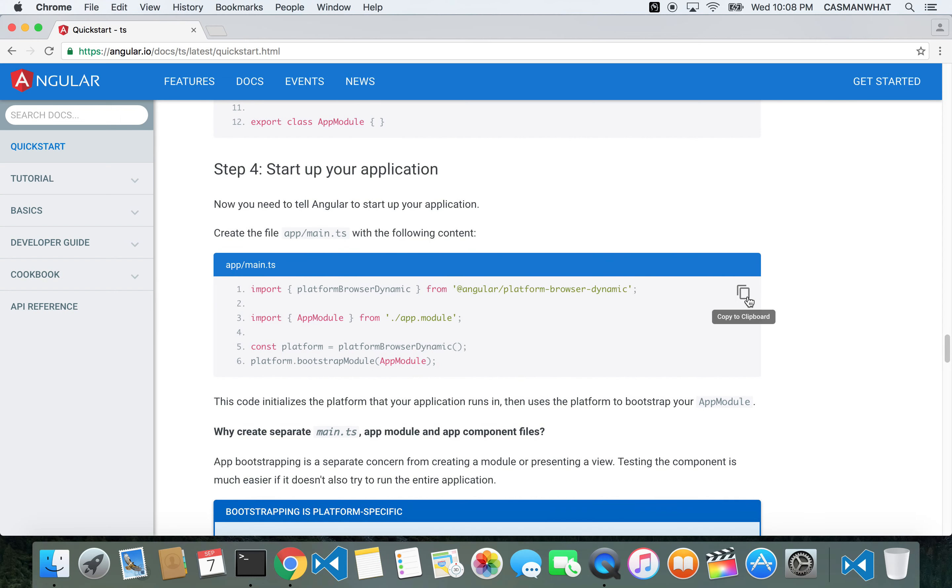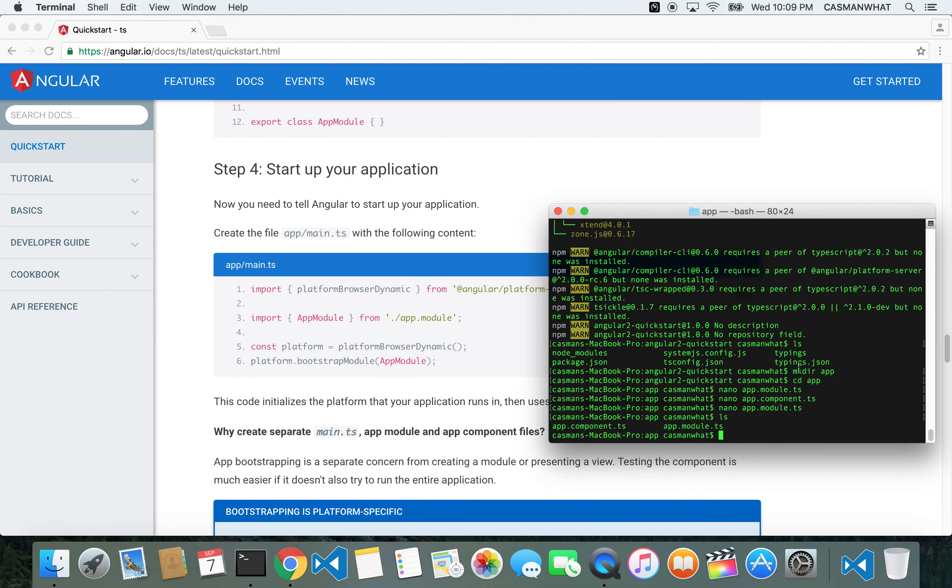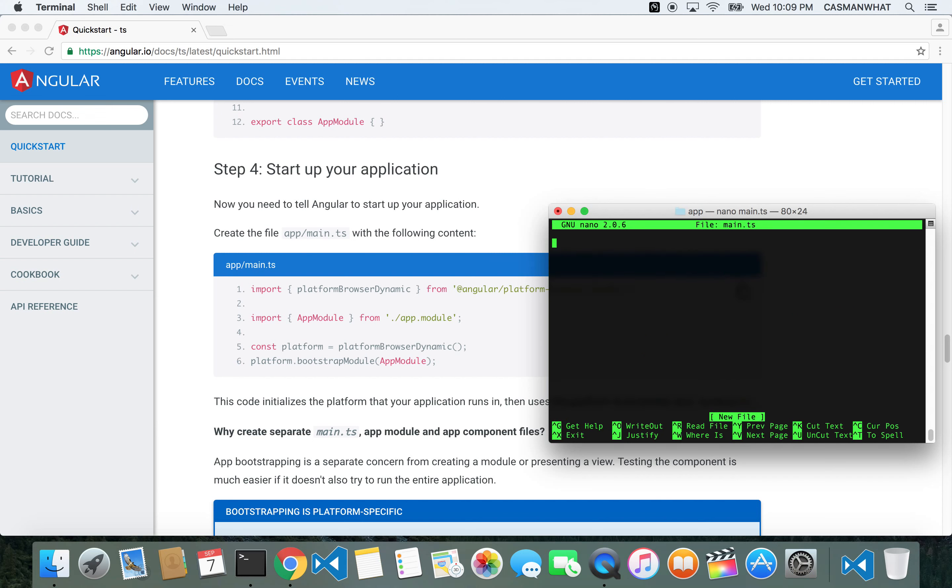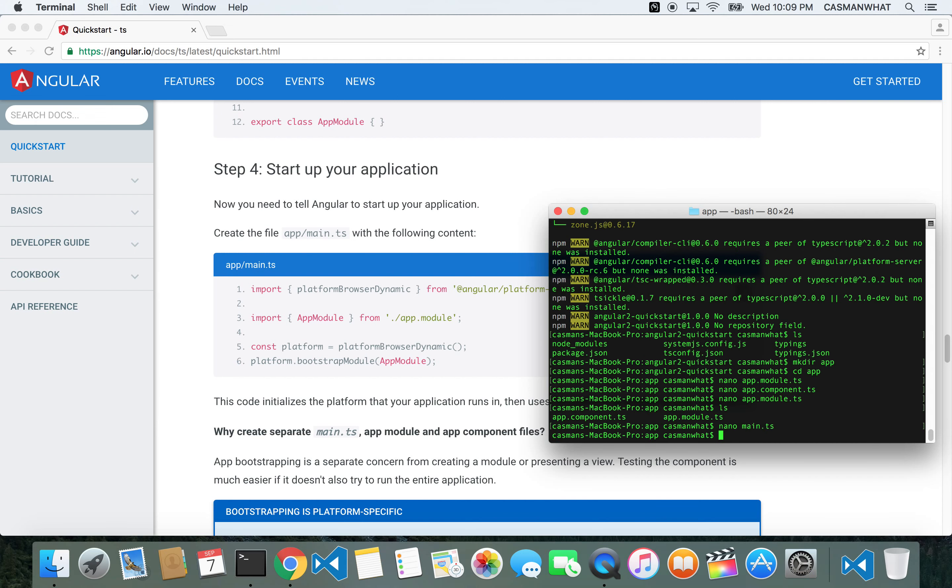We're almost there. Now we have to make our main.typescript file. Let's create that: nano main.ts. Now you guys should be pretty familiar with this nano command. Copy and paste that, get out. To get out of a file in terminal, it's control X.